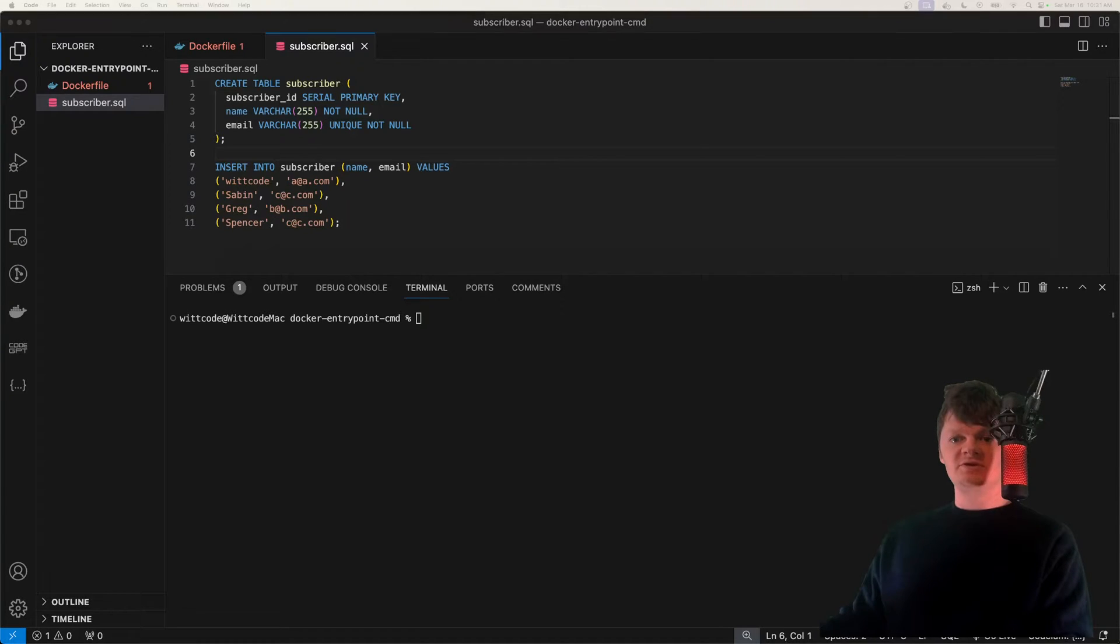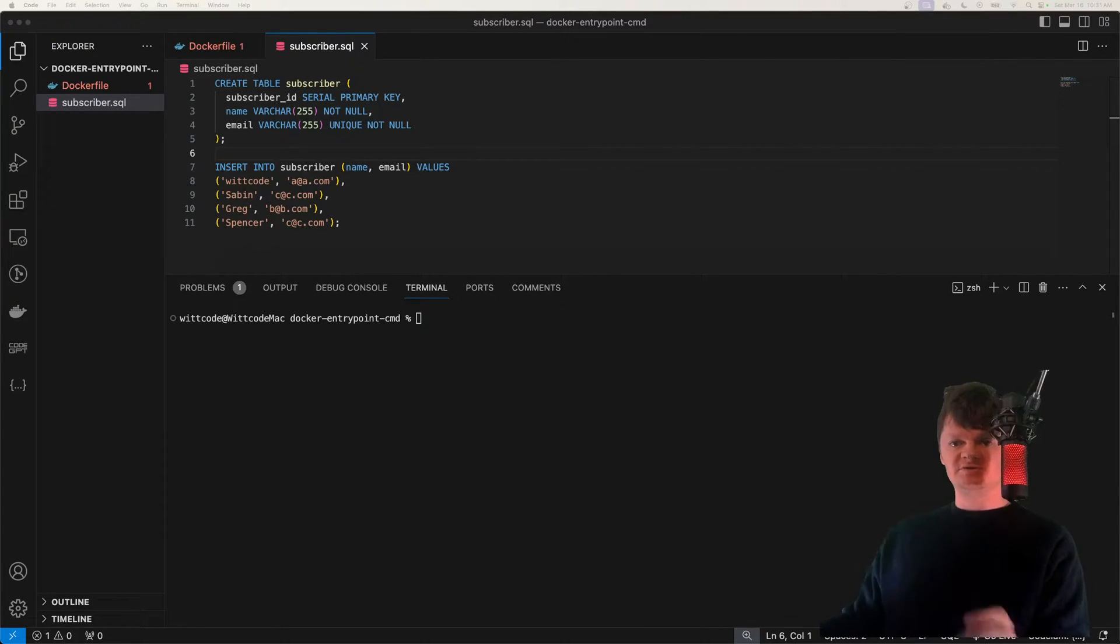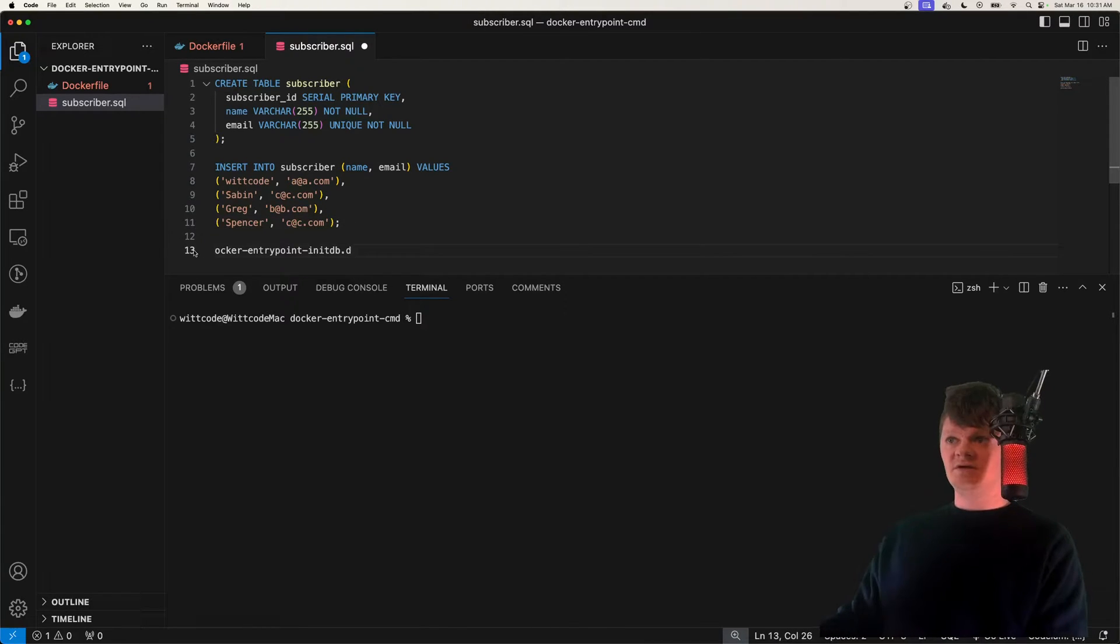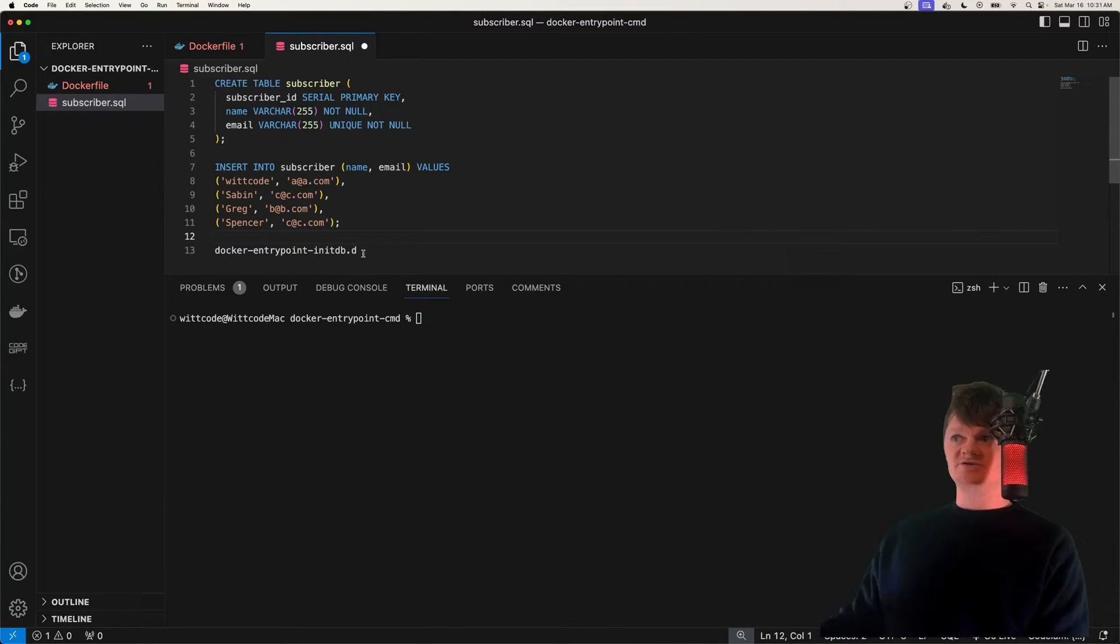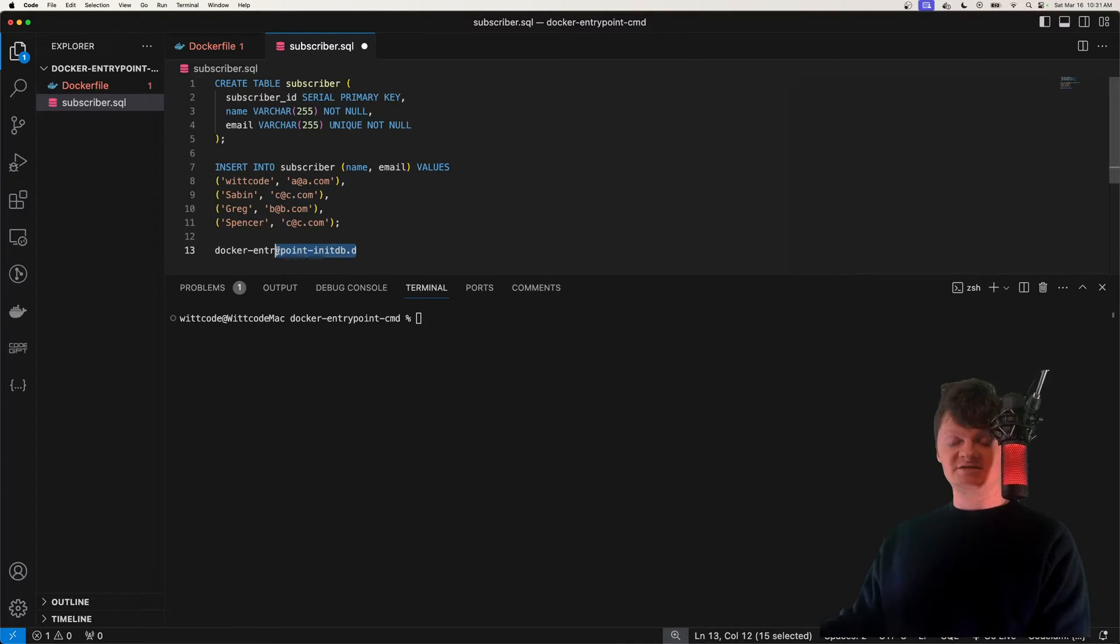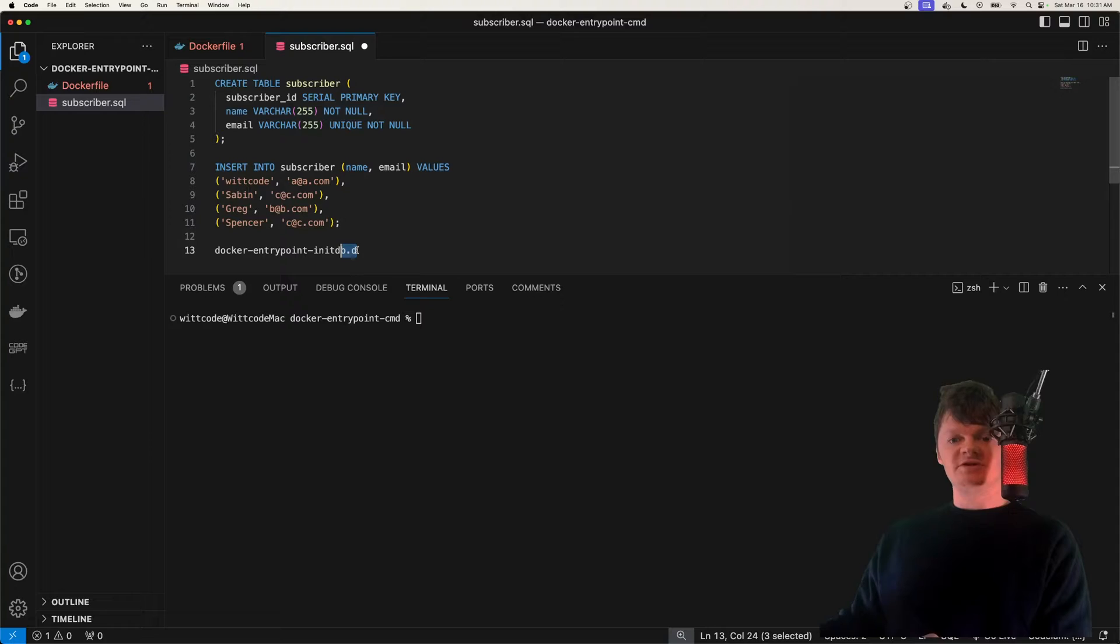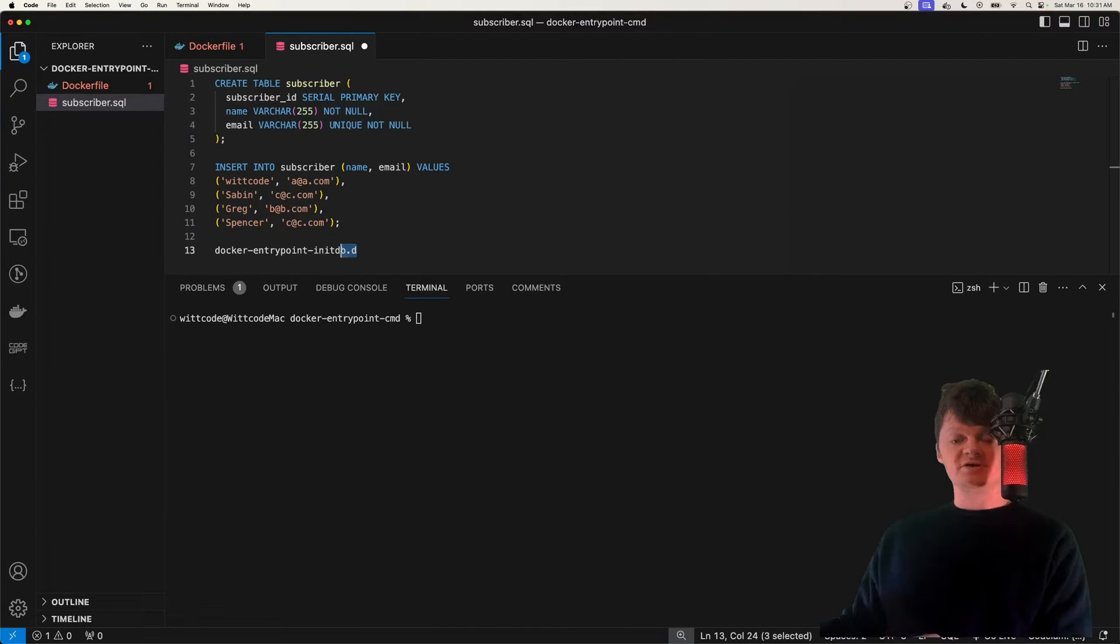And the folder that we need to copy this SQL file into is called, let me paste it right here, Docker entry point initdb.d. So any scripts placed inside this folder will be executed after the default Postgres user and database are created.